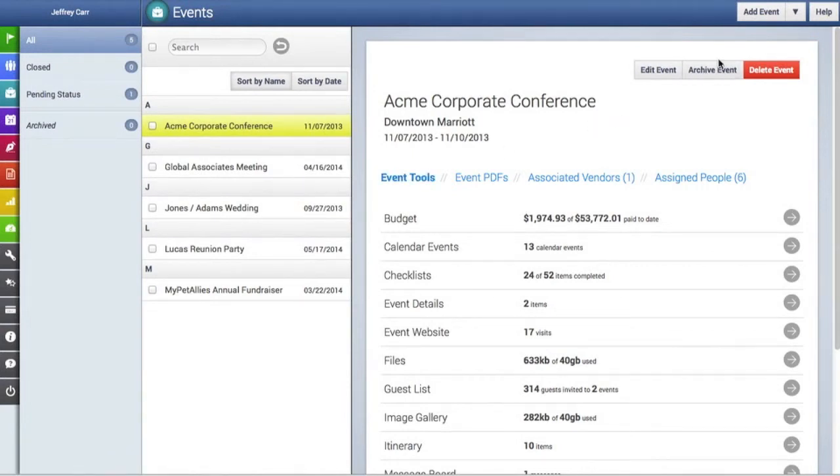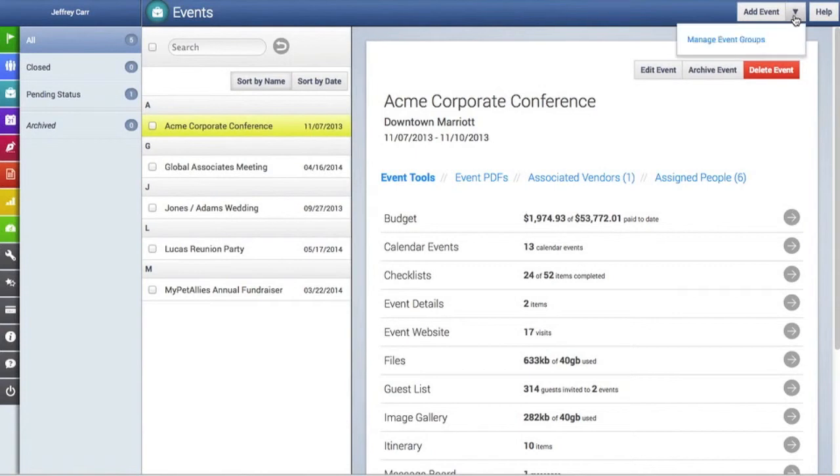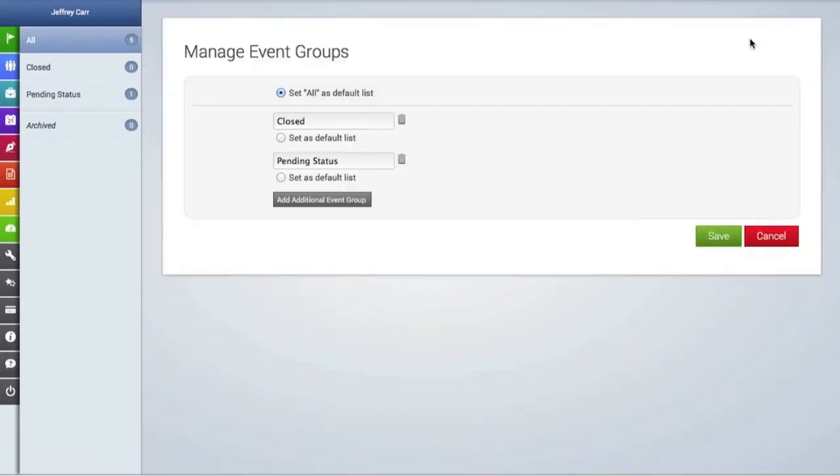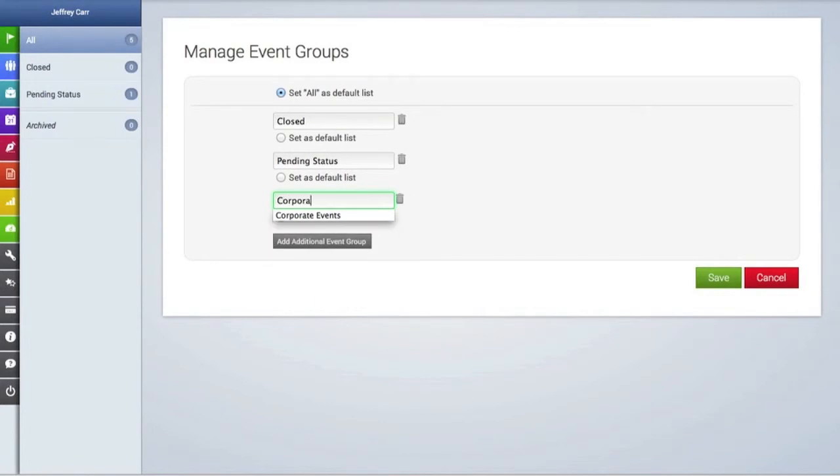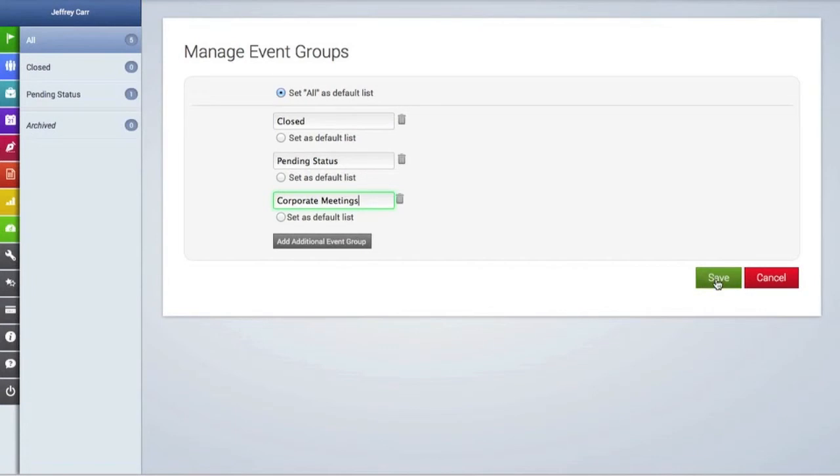To add a new event, simply go to the top right-hand corner to the add event button. If you want to manage event groups, you can click on the down arrow there. We're going to create a new event group and save it.